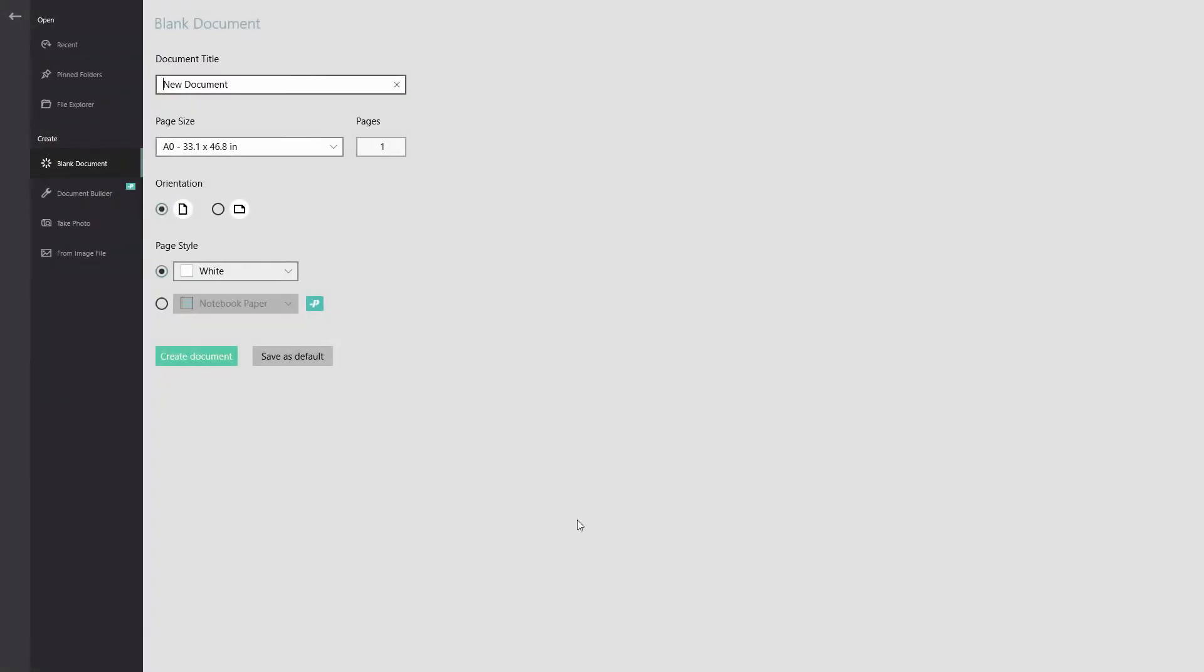I'll be taken to a screen that gives me options on where I want to open my document from. Now, I've defaulted in this case to the blank document screen under create.